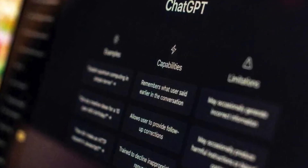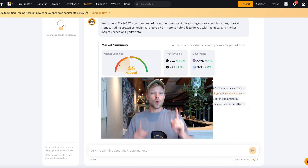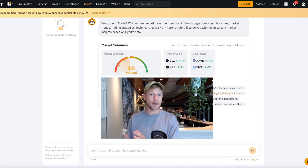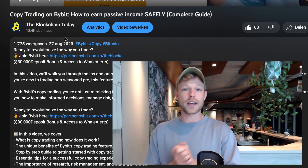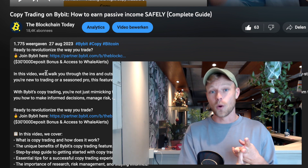We all know what ChatGPT is. Most of us have used it at least once. Well, Bybit launched something called Trade GPT, which is artificial intelligence you can ask certain questions about the markets and trading. First, you need to create an account on Bybit using the link in the description. If you sign up with that affiliate link, you can get a deposit bonus up to $30,000 USD.